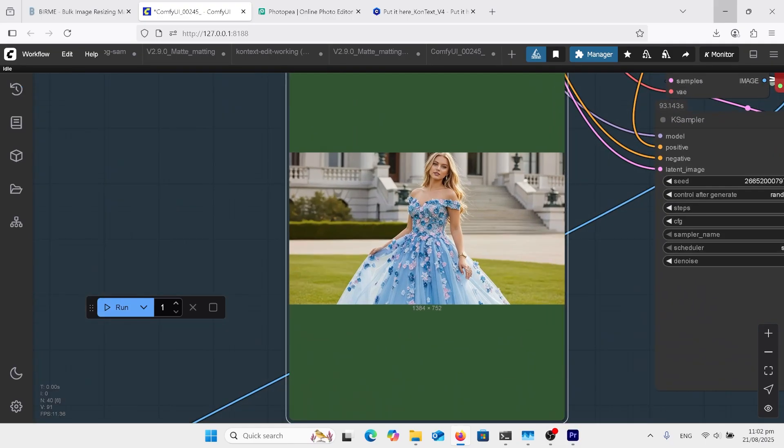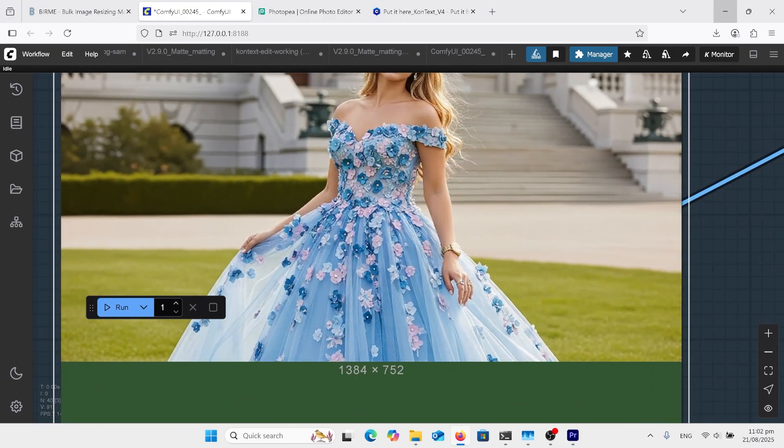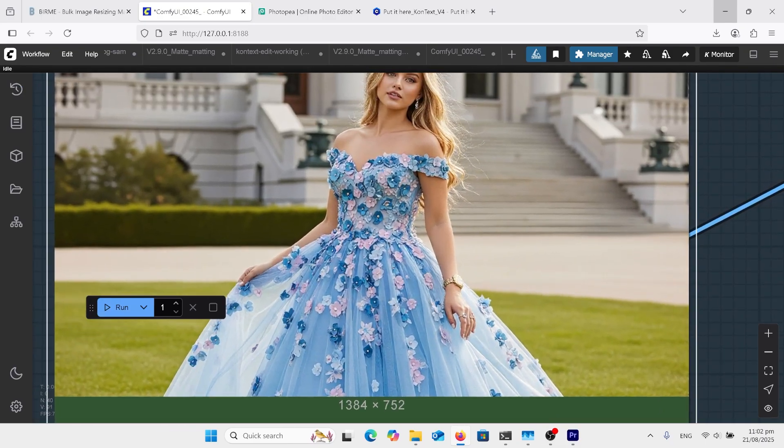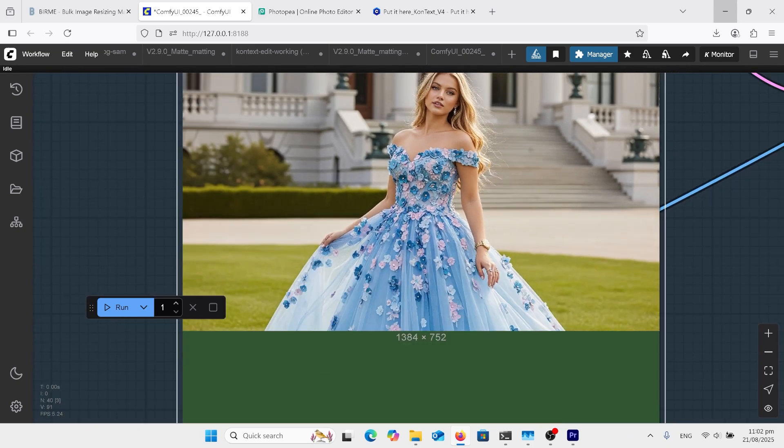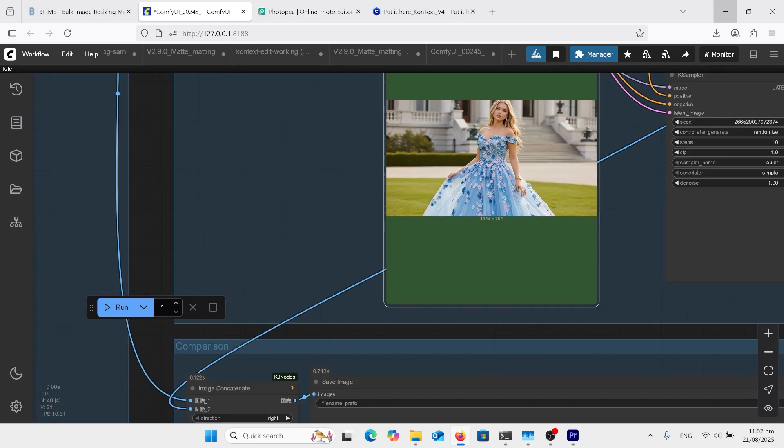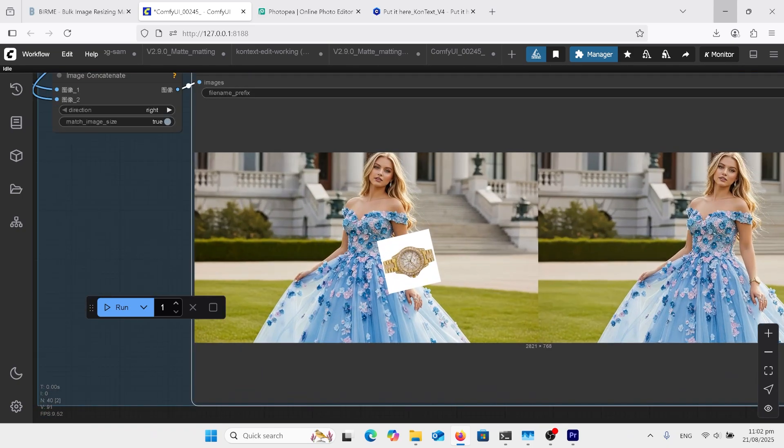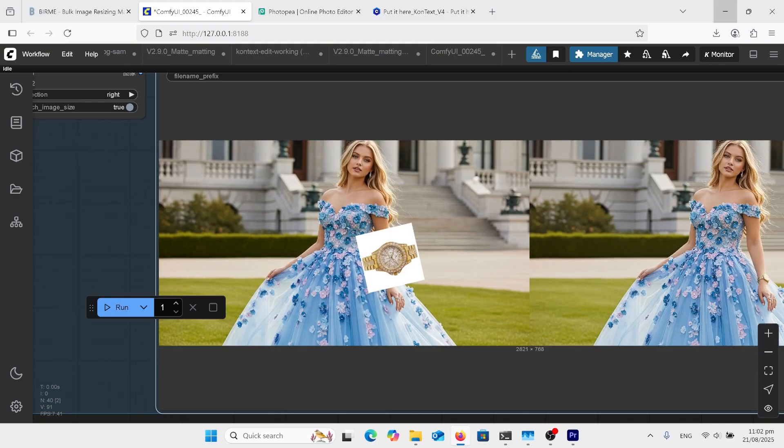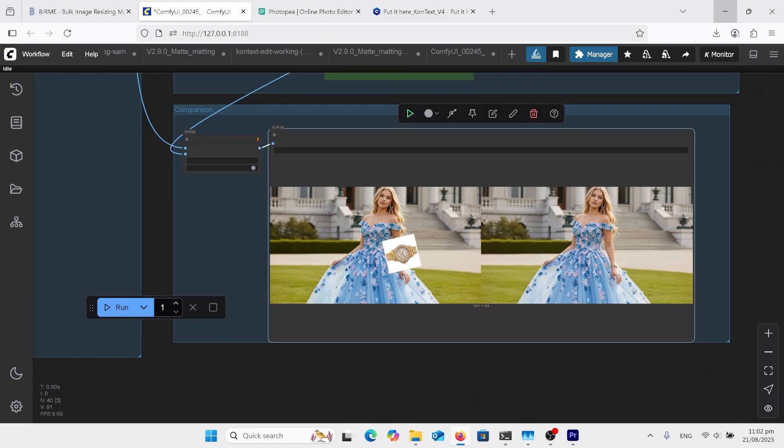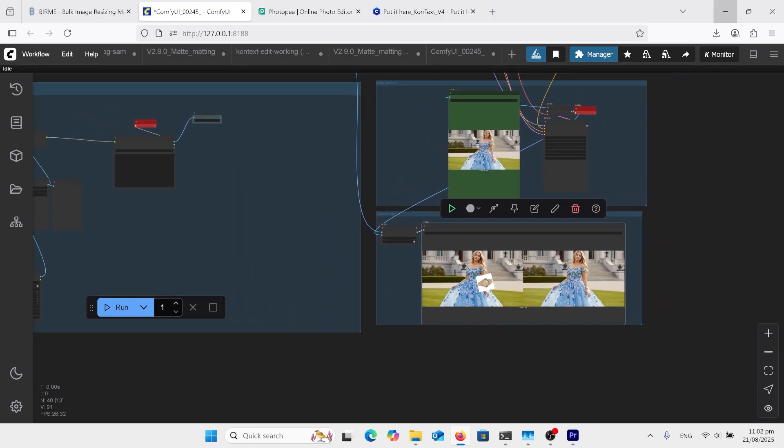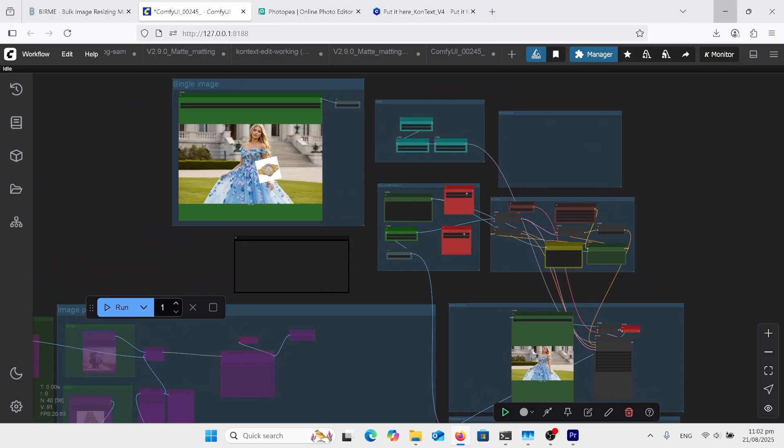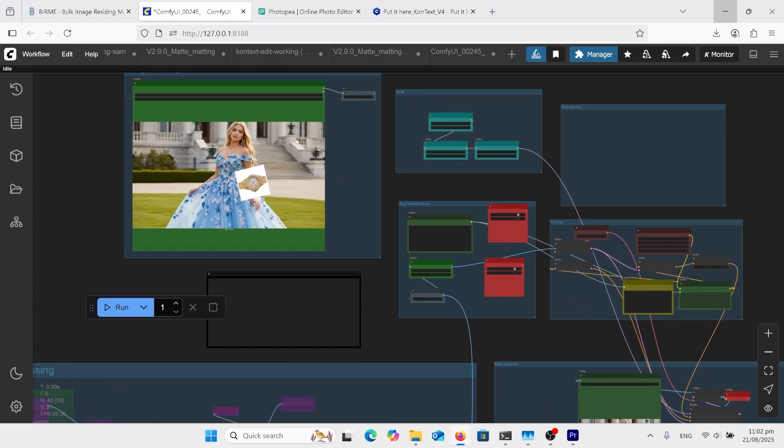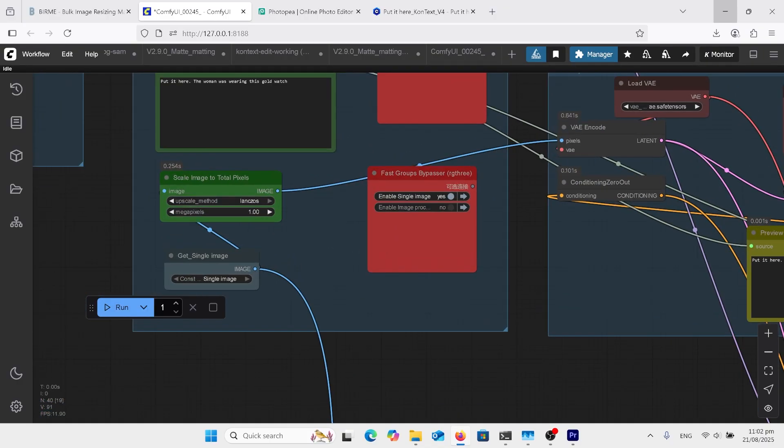So here's our output image. Just zoom in here on this watch. Pretty good result. Have a look down here and it's got your input image and then your output image side by side. So now we'll go and look at what's the difference between this upload single image and multiple image.